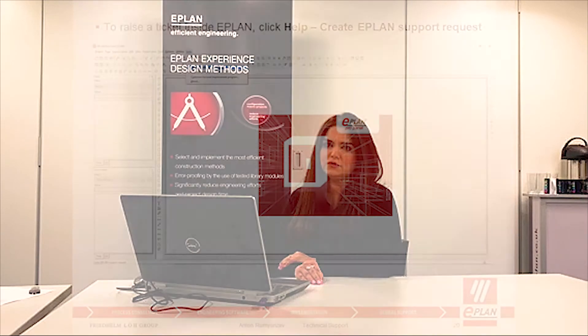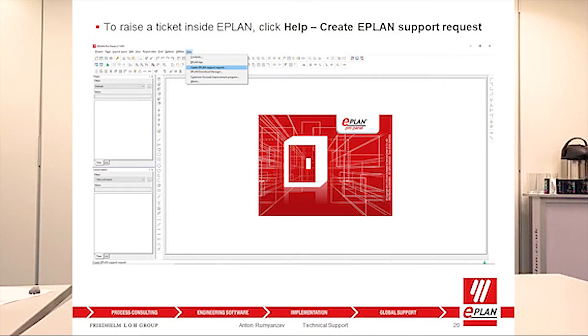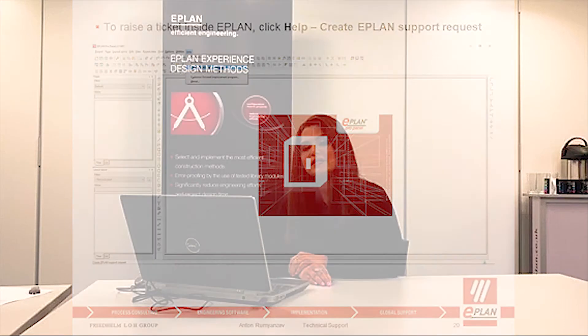To create a ticket, you have two options. You can either do it inside ePlan or you can do it online on our website. If you raise the ticket inside ePlan via Help and then Create ePlan Support Request, you don't need to fill any further information because the system will complete all the information — for example, the dongle number, the product, and the version.